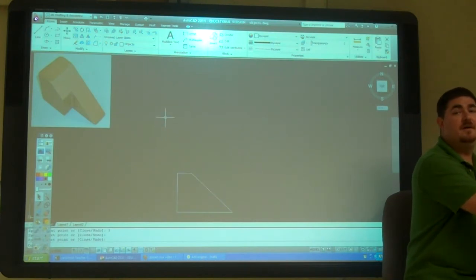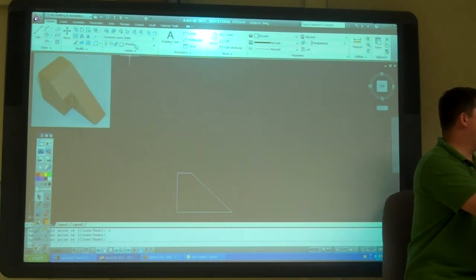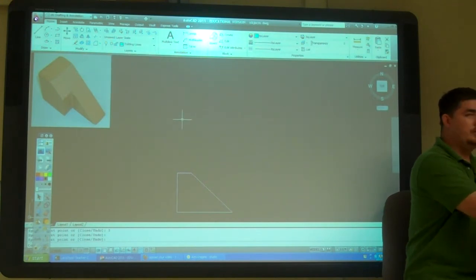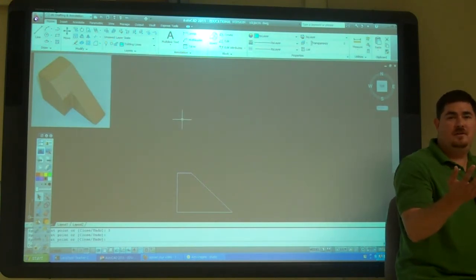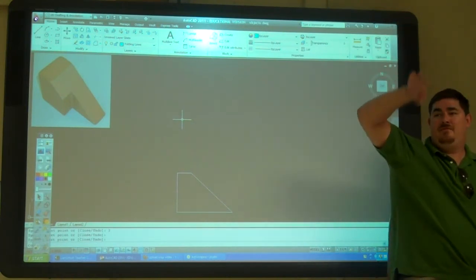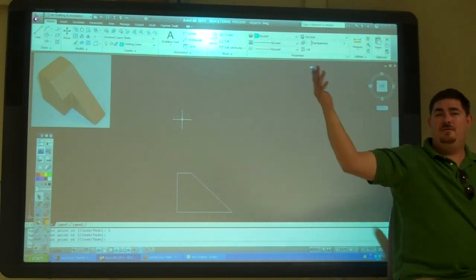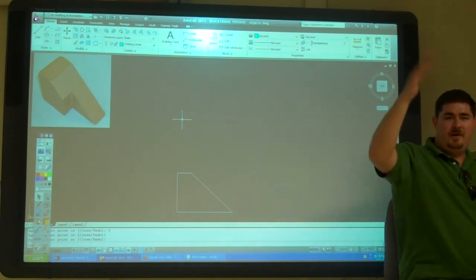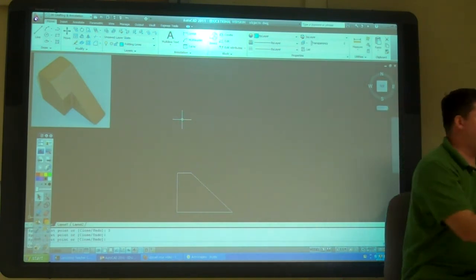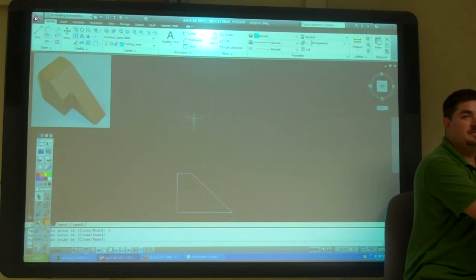Now what's the next step? Folding lines. You always want to do your folding lines. Could you do your other views first? You could do one other view first, and then draw a folding line before you do the third view. But usually do your folding lines before you start making the other views — just to get you in good habits.